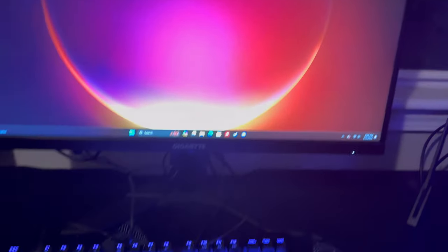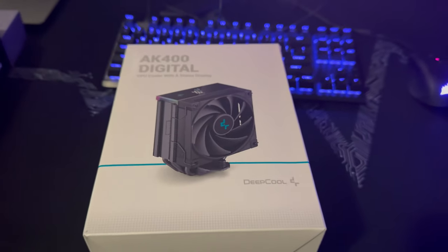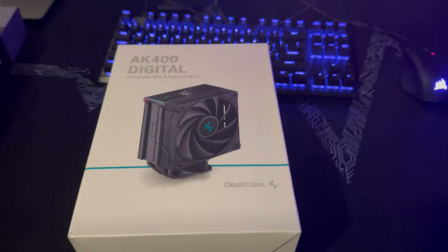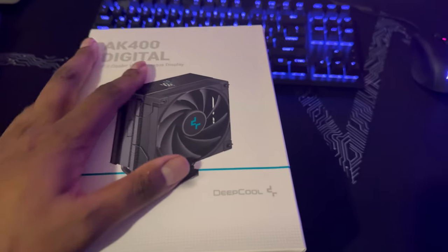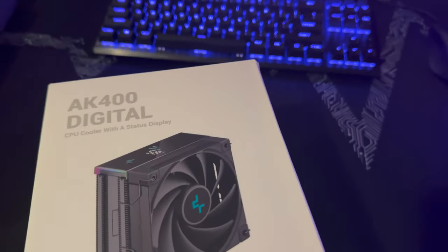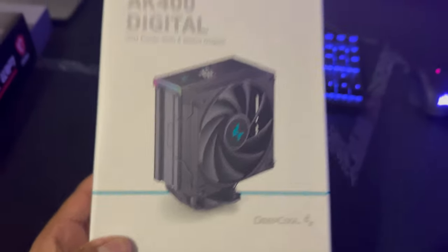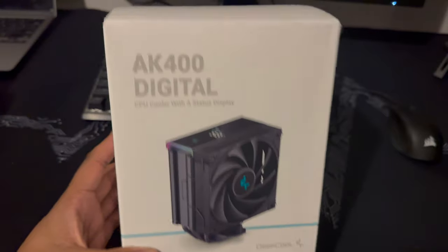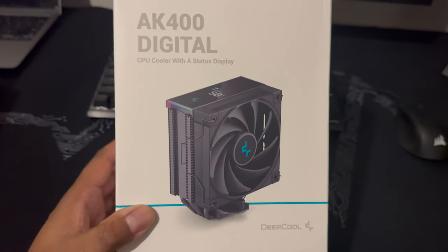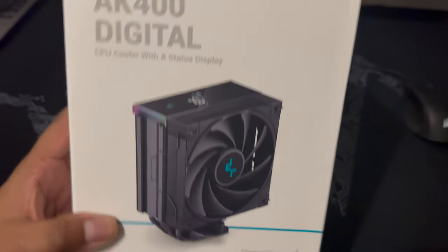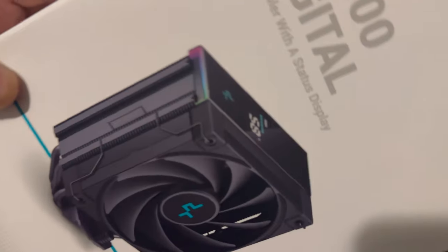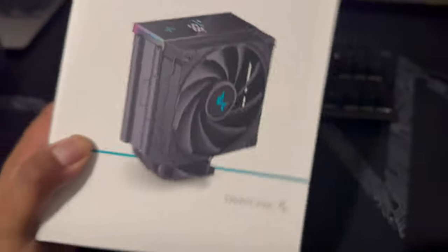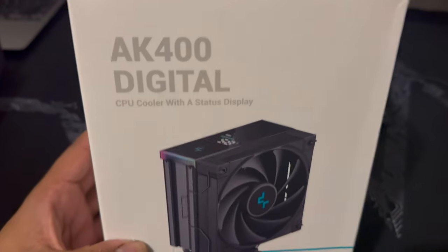So today we're going to try to cool this off. There are two ways to cool a CPU. One is using an air cooler, which we have today, the AK400 Digital. One cool thing I like about this is it has an LCD screen that's supposed to show me the temperature of my CPU.